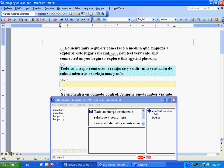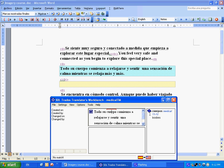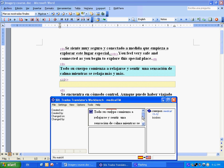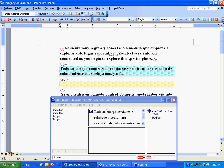Here we go again. We have cuerpo. Now you can see that in the term base, it has the plural. But that's helpful because if you have any form of the word, it'll show you what you translated it as before. So we're going to say, your entire body begins.